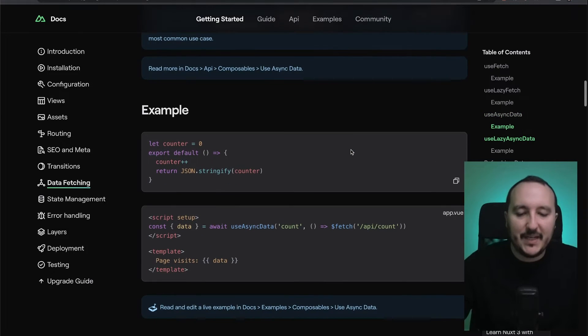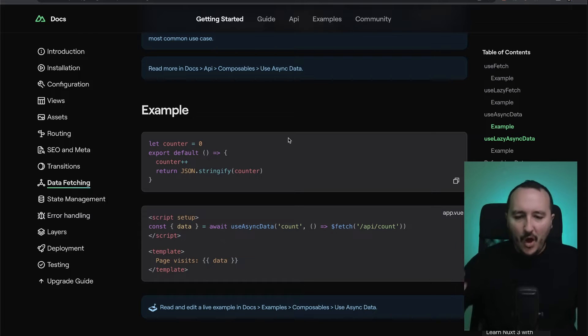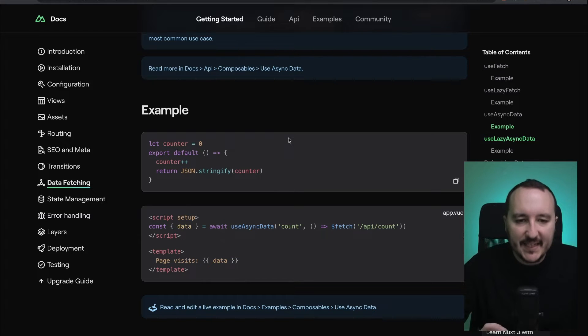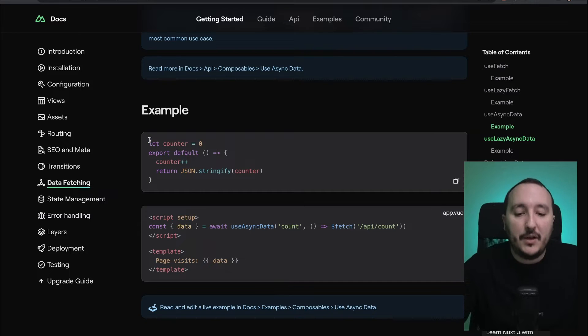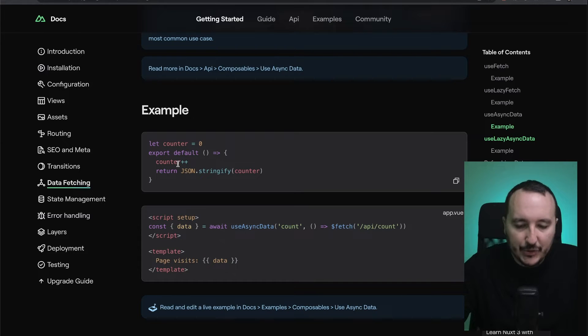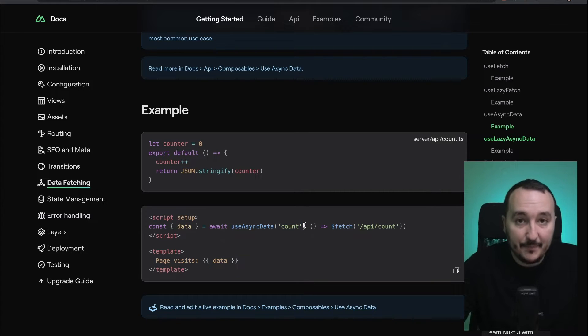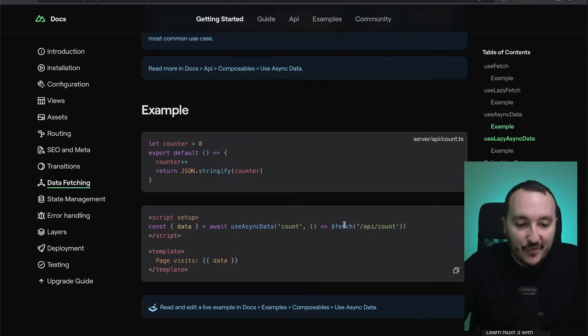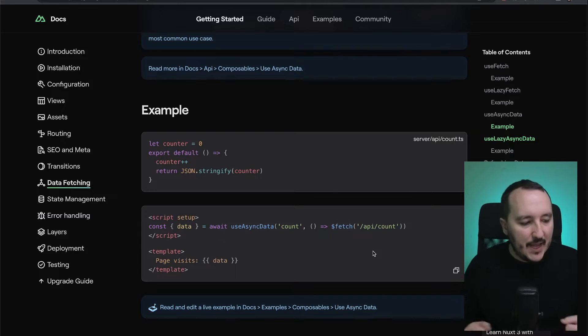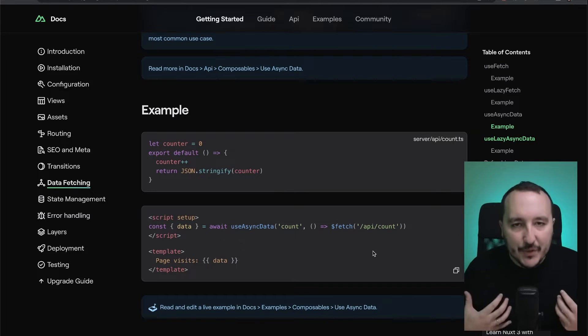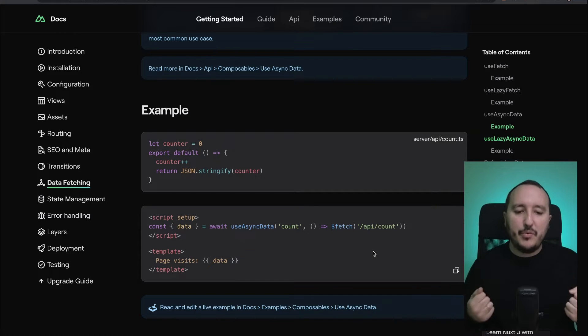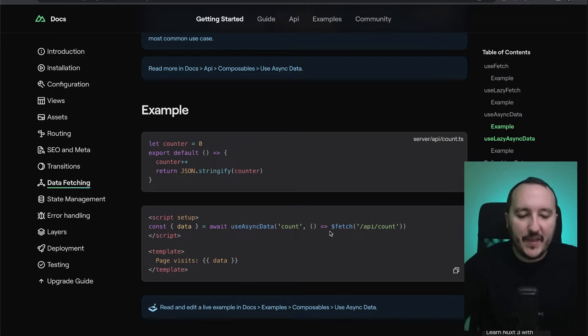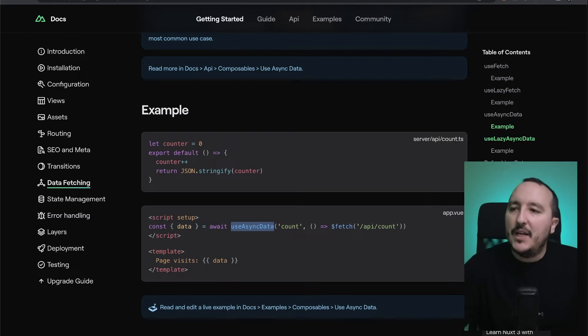Down there we've got an example of useAsyncData which is fetching an endpoint with a counter. This useAsync has a key (not a URL) and a function which calls $fetch. It returns a promise using the callback that you put in. There we've got this fetch and useAsyncData, so the best thing is to put an example.